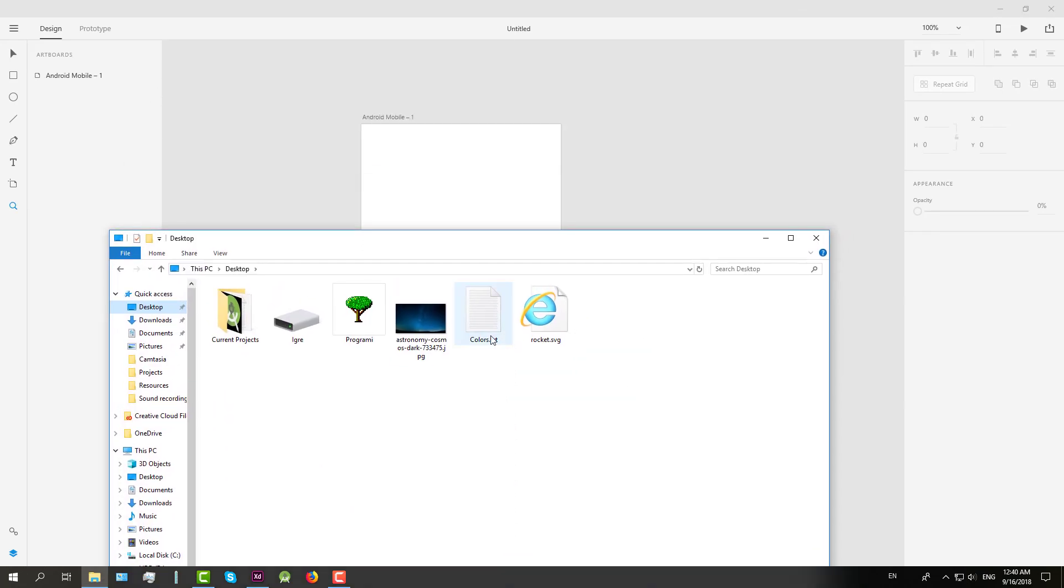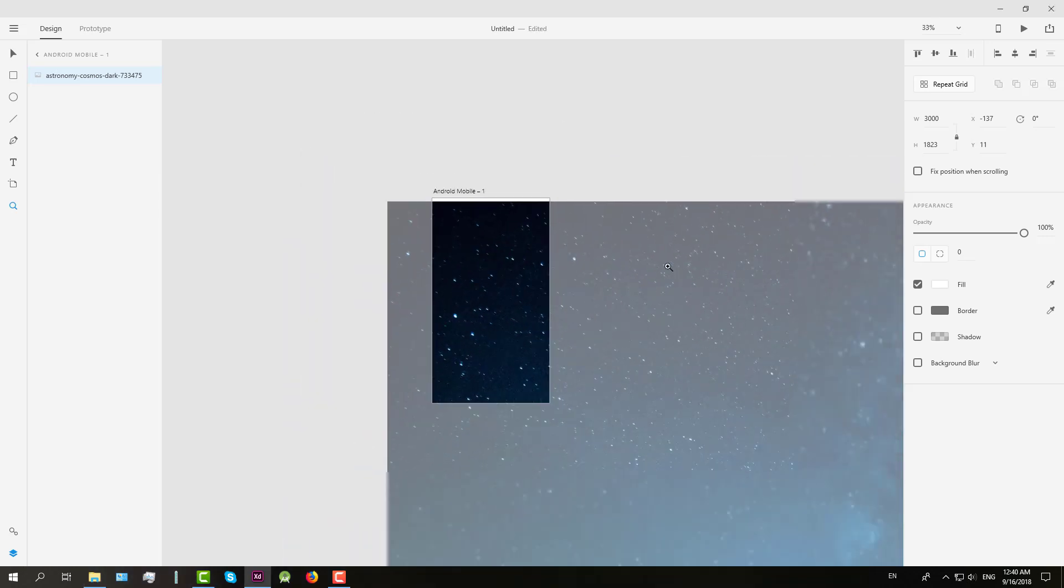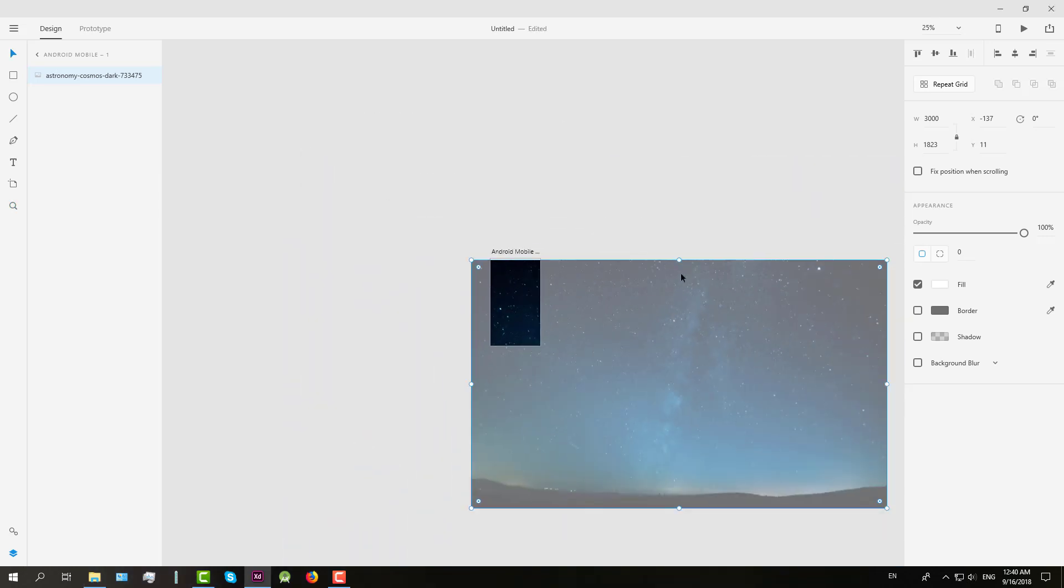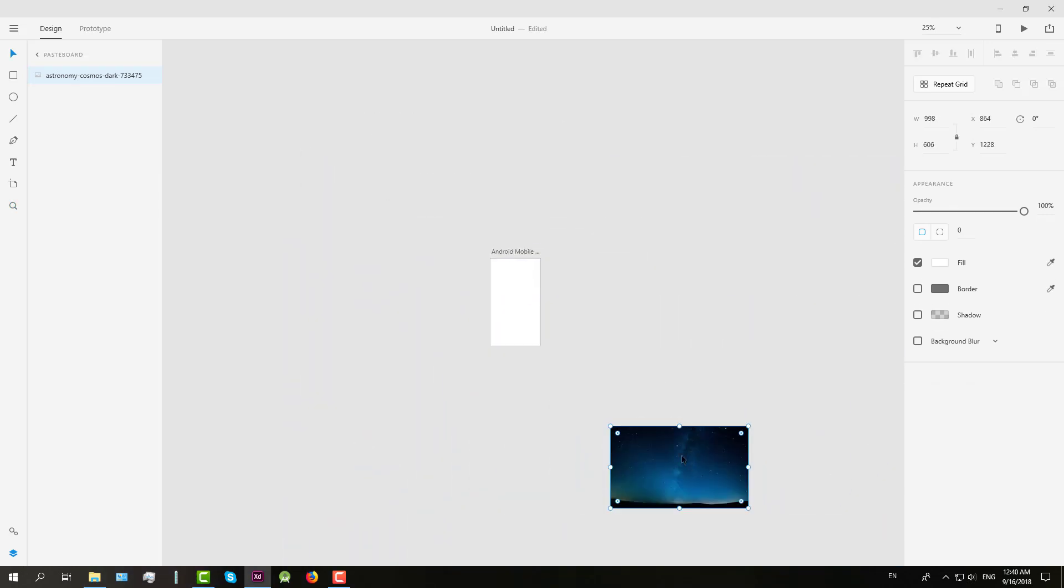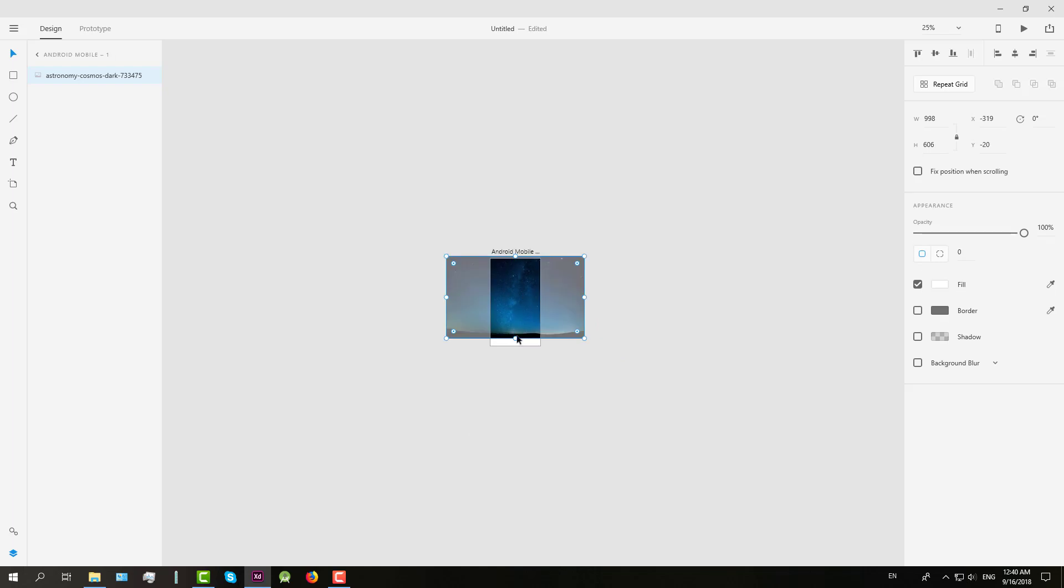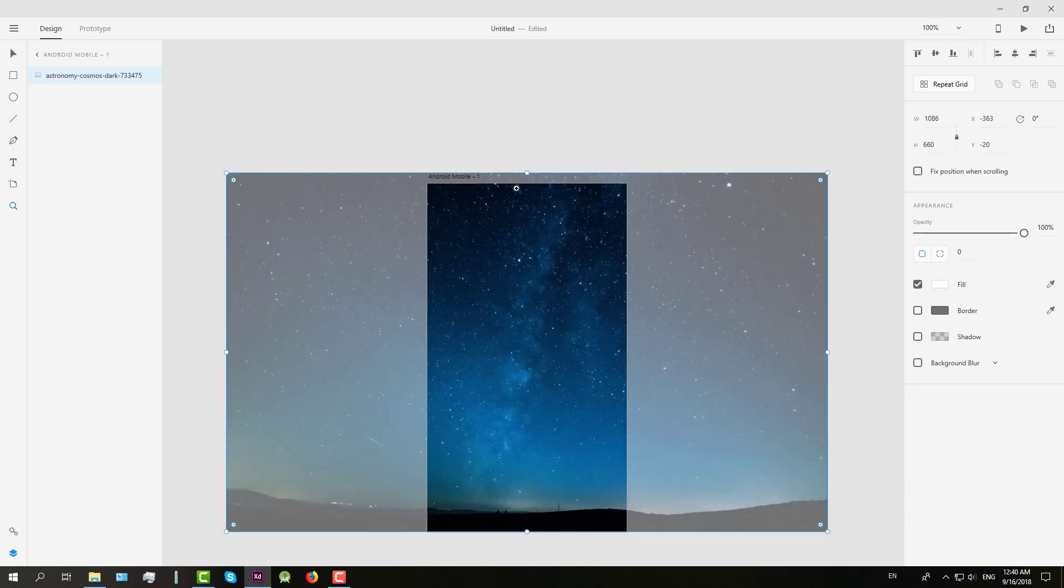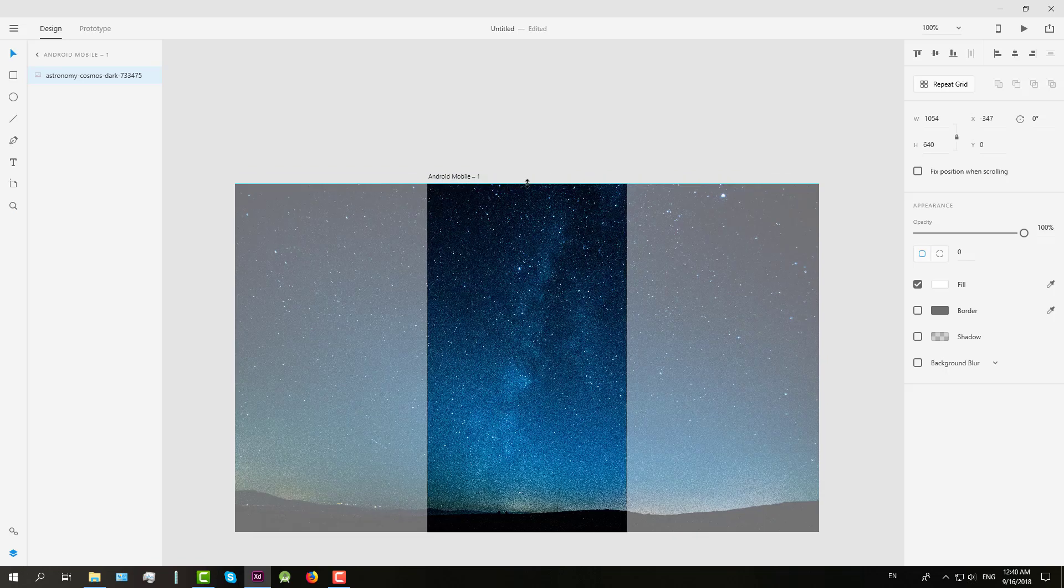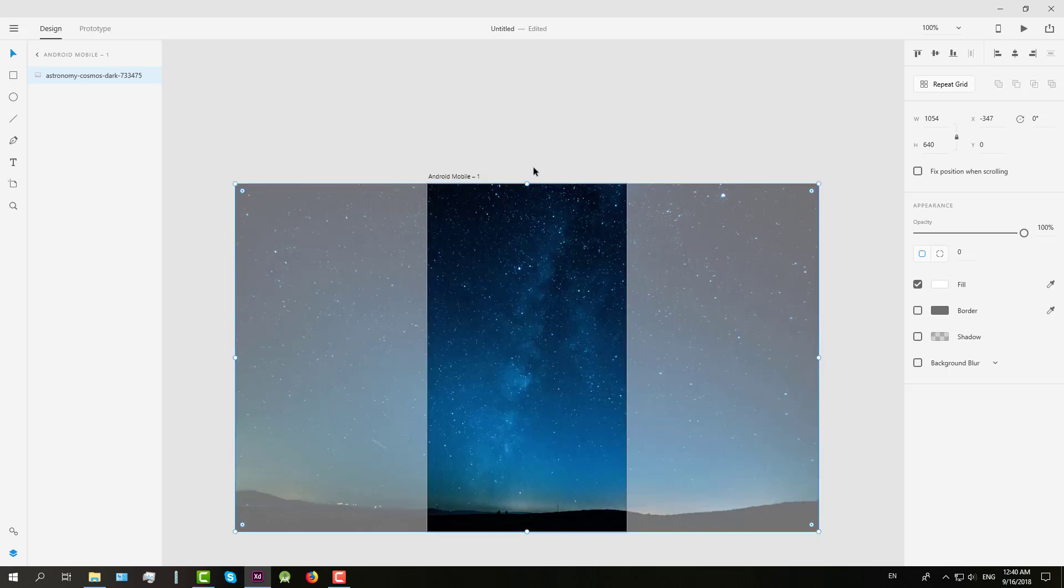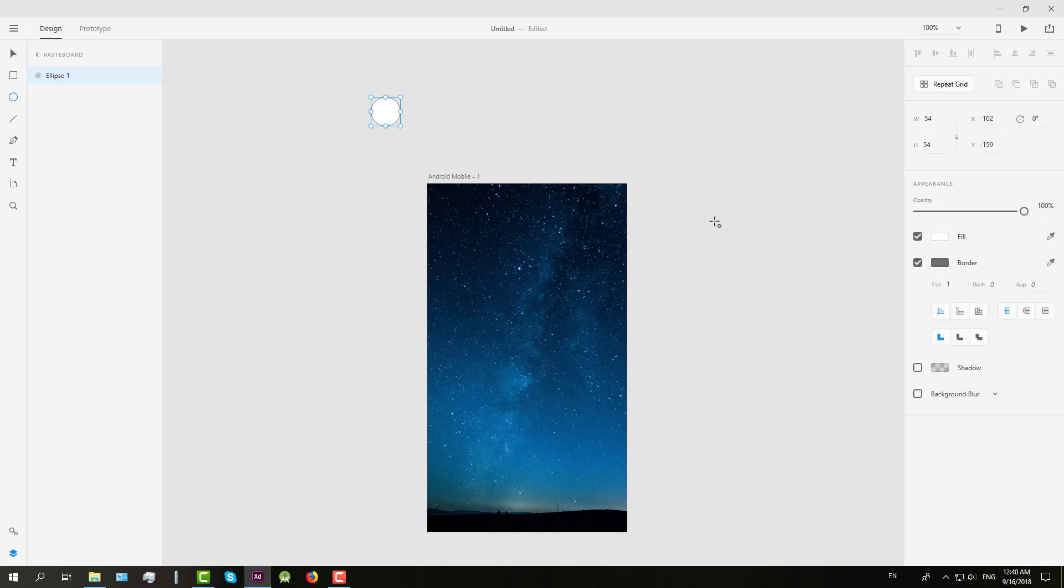Next we're going to import one beautiful background. All these project files will be linked in the description so you don't have to worry. Now you need to center this image properly and then I will create two circles.